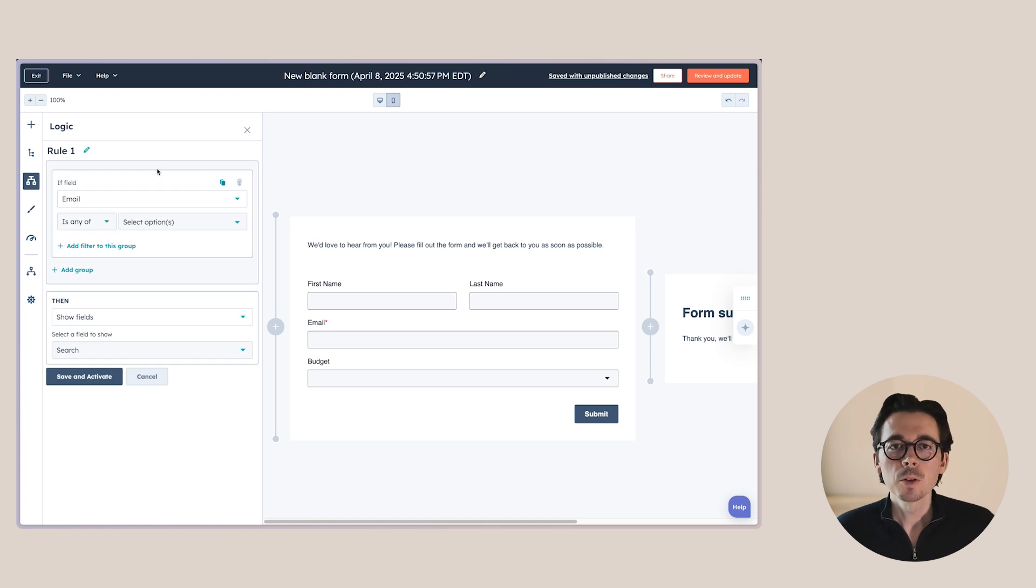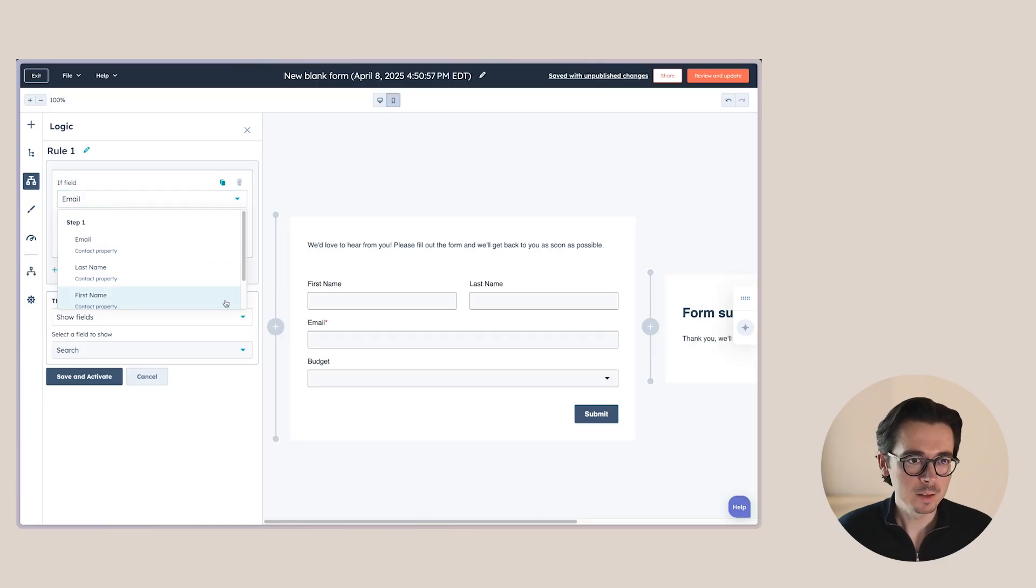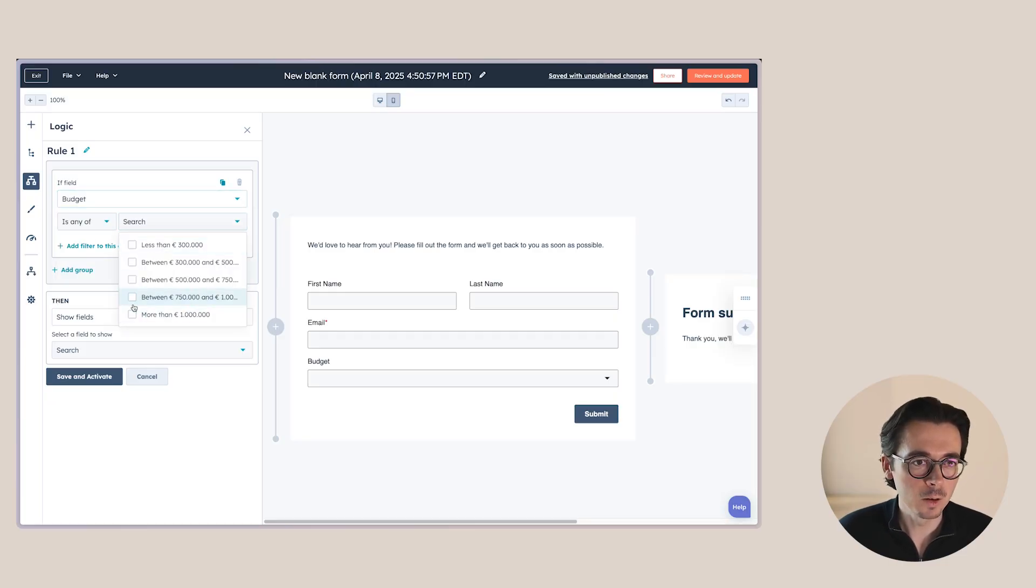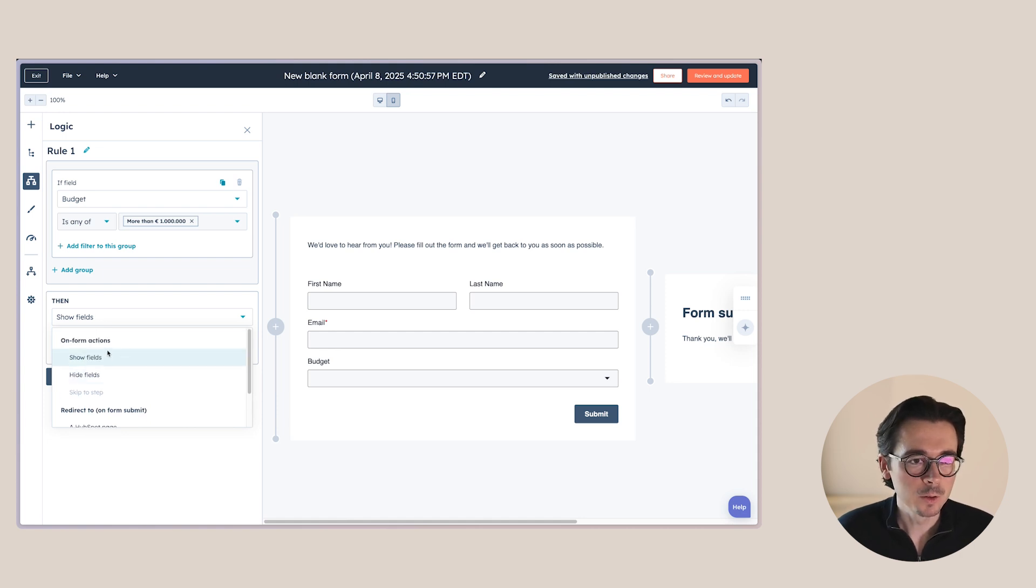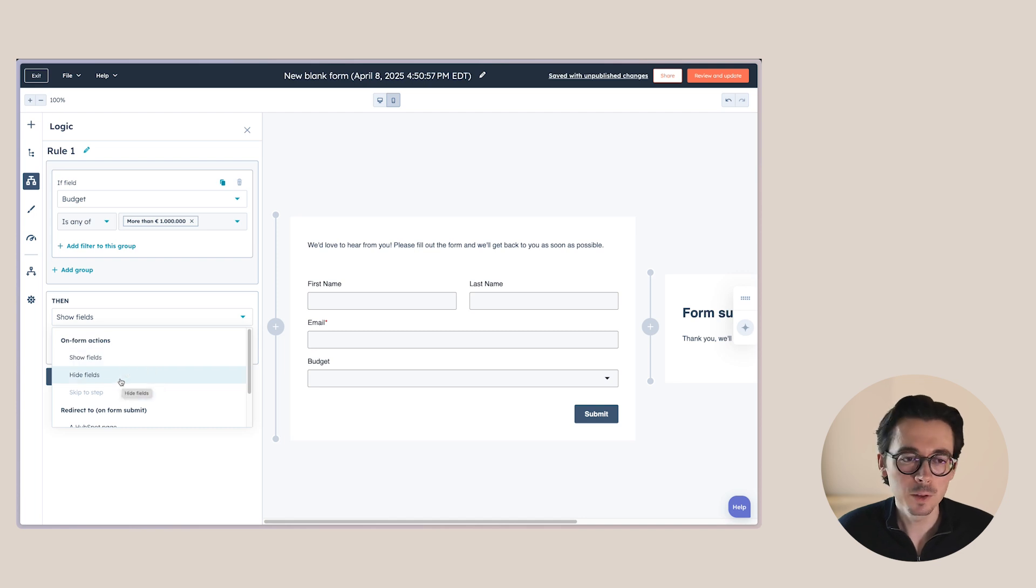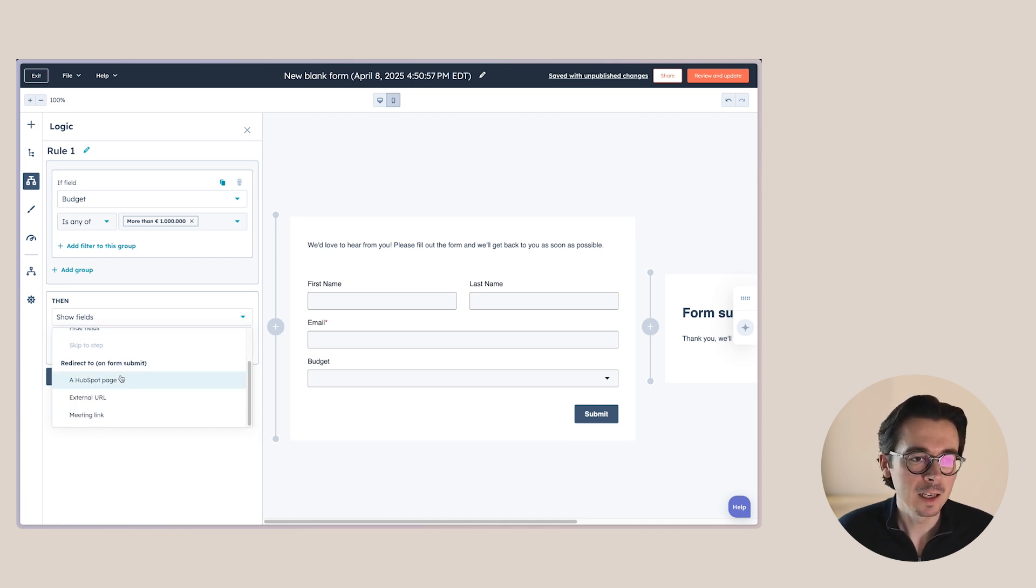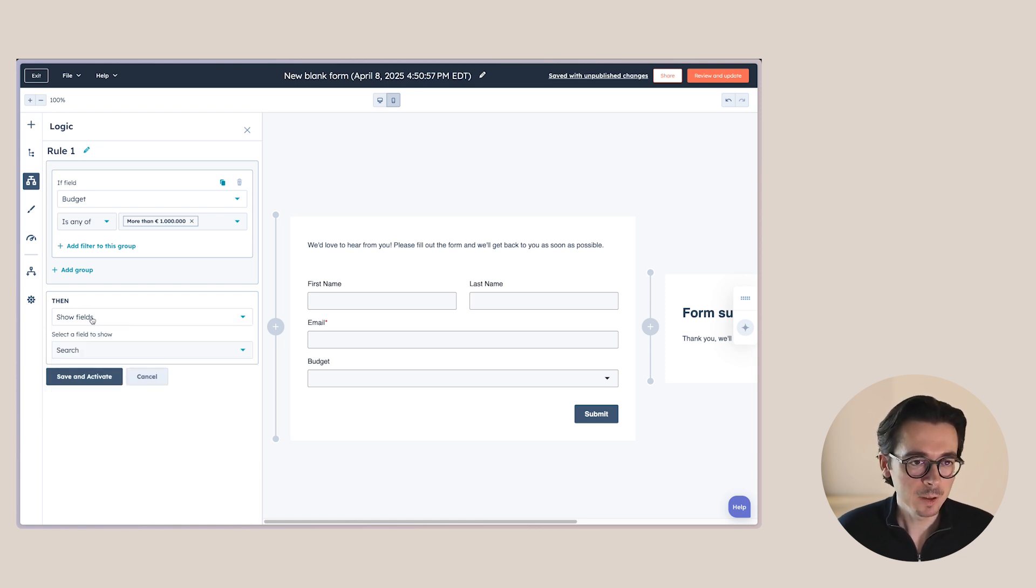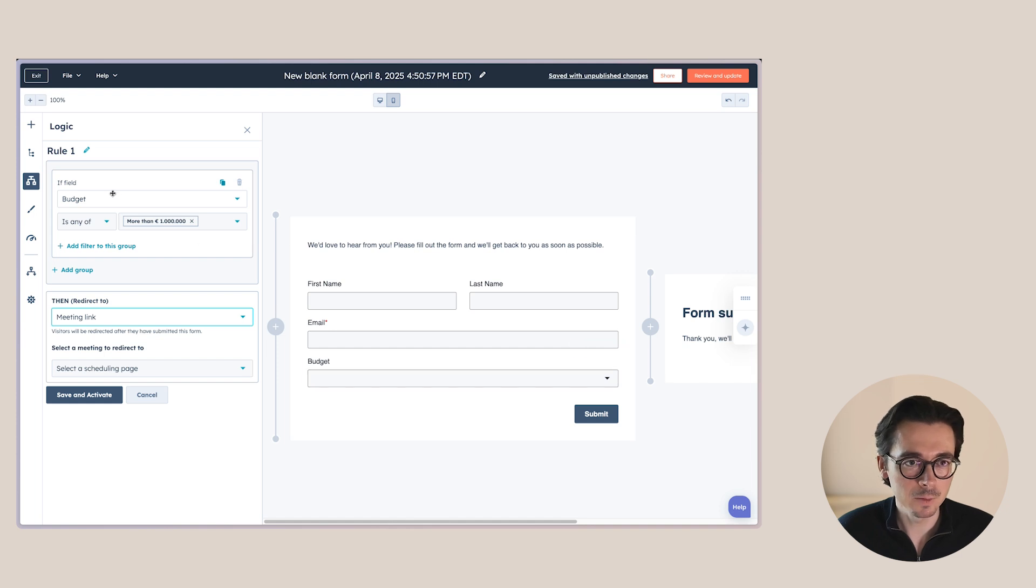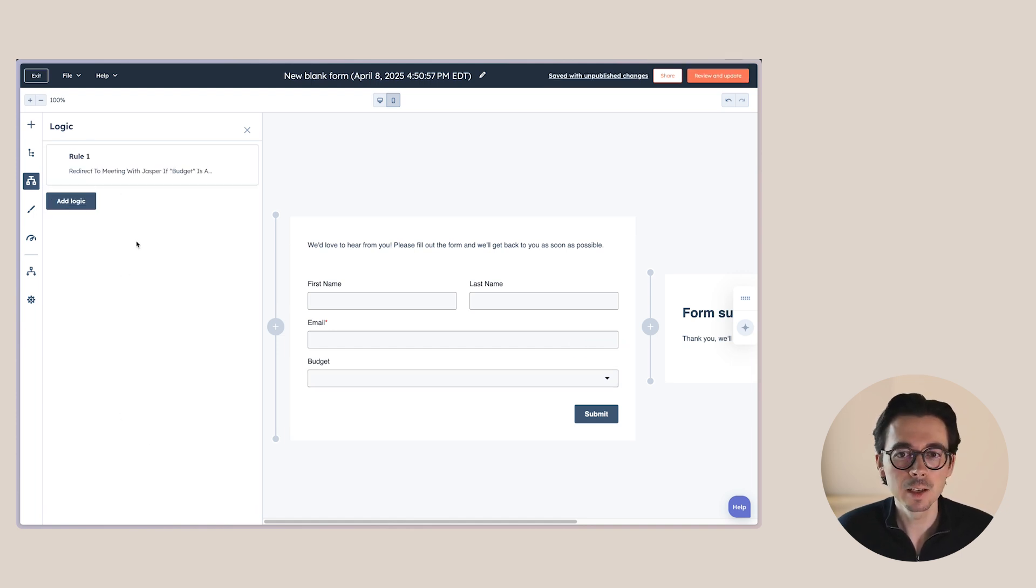So here you can also add logic, which is one of the things we can do here. For example, one of the things that we can do here is the progressive fields. Well, we can't do that yet. I'm expecting that HubSpot will add that at some point, but it's not there yet. So here we can say that when the budget is any of over a million, then I want to show, so here we have a couple of options. So either we show certain fields based on that, we hide certain fields based on that, or we redirect them to a specific page on form submit based on this option that they choose here. So for example, let's say we want to redirect them to a meeting link if they have a budget over 1 million and then we save and activate.